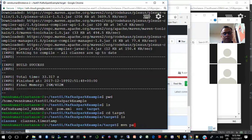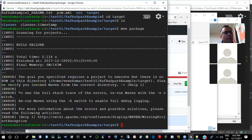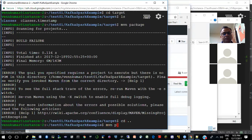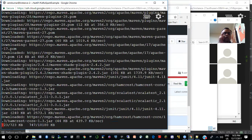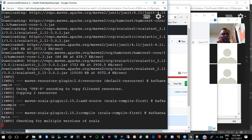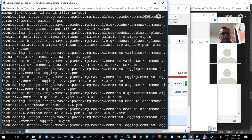If I do MVN package, this should create — okay, there are some issues here. The way this project is set up, this is going to create an Uber jar, which means it will bring into the jar all the dependencies it needs, including the Spark dependencies.